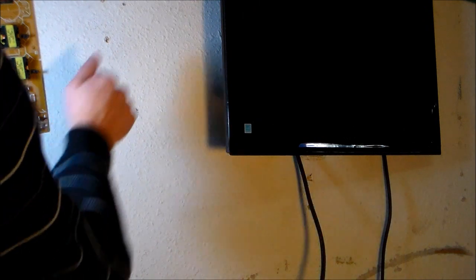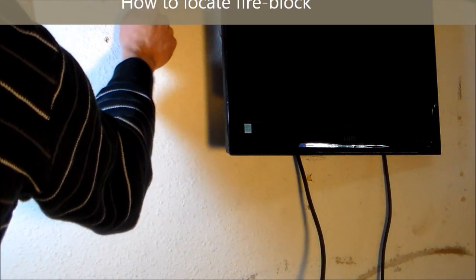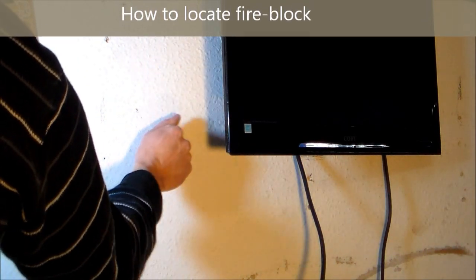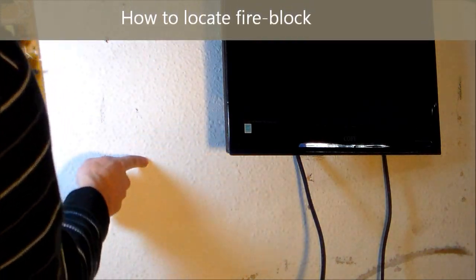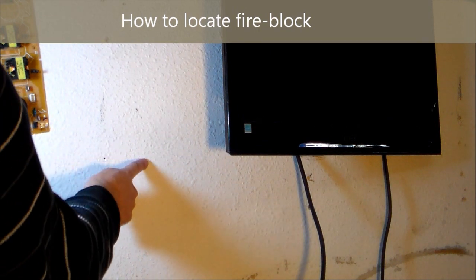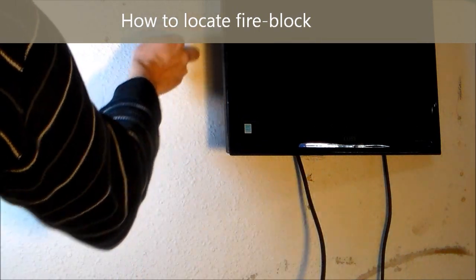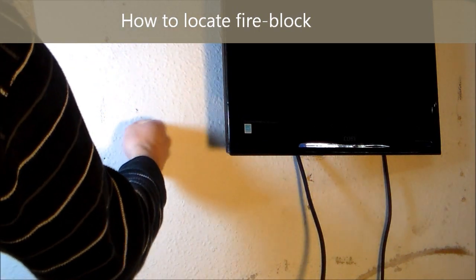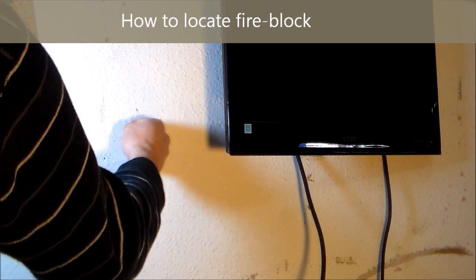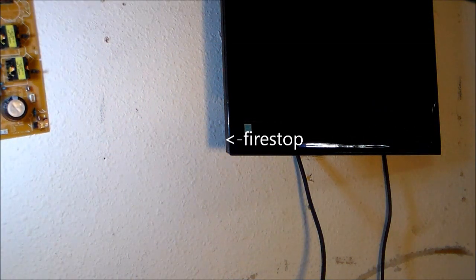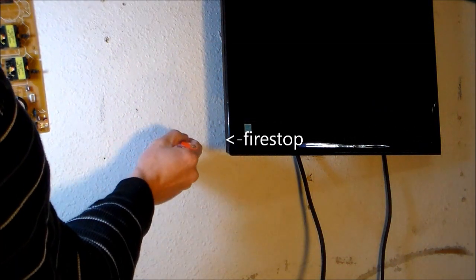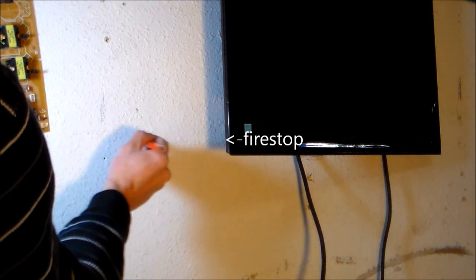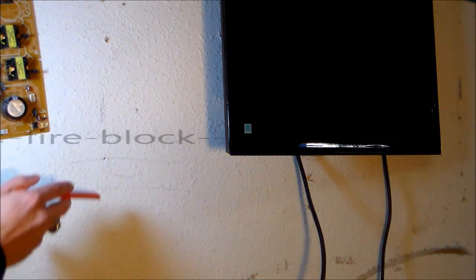What you could do is knock. So there's a fire break right here. Hear a hollow, solid. Alright, so there's going to be a fire block right here.